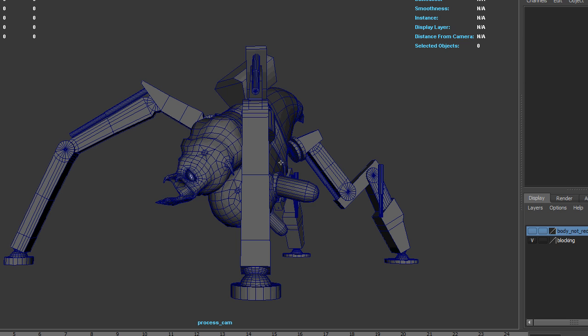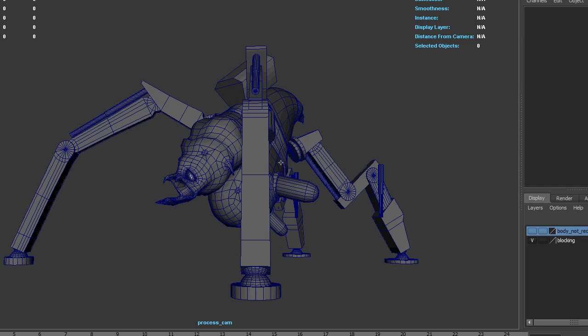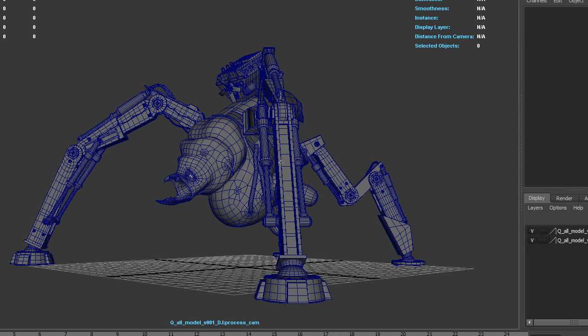Once you have the edge loops you can start to shape it and you can see that I just kept shaping. And then I added the hard surface modeling.